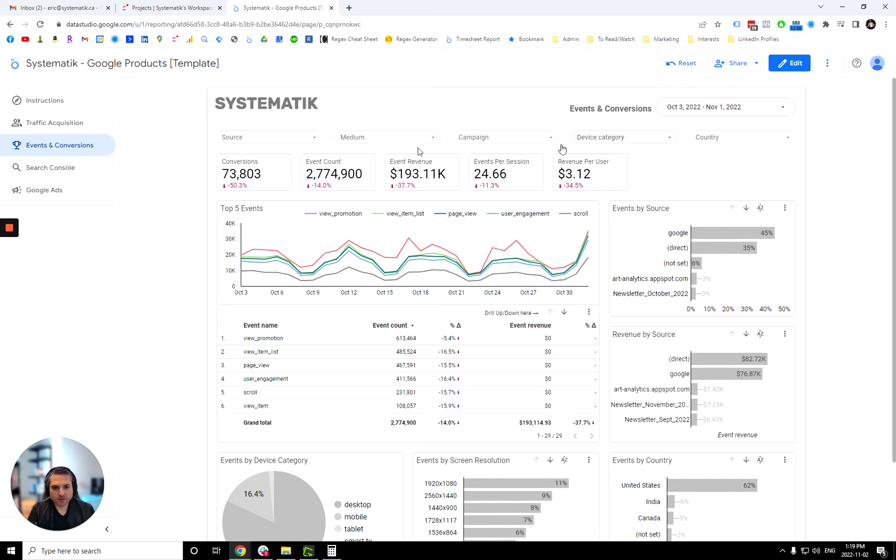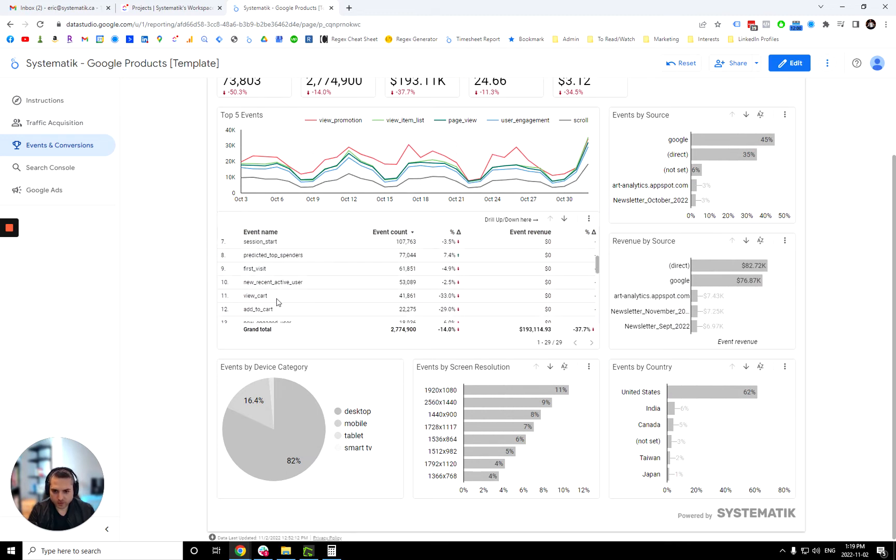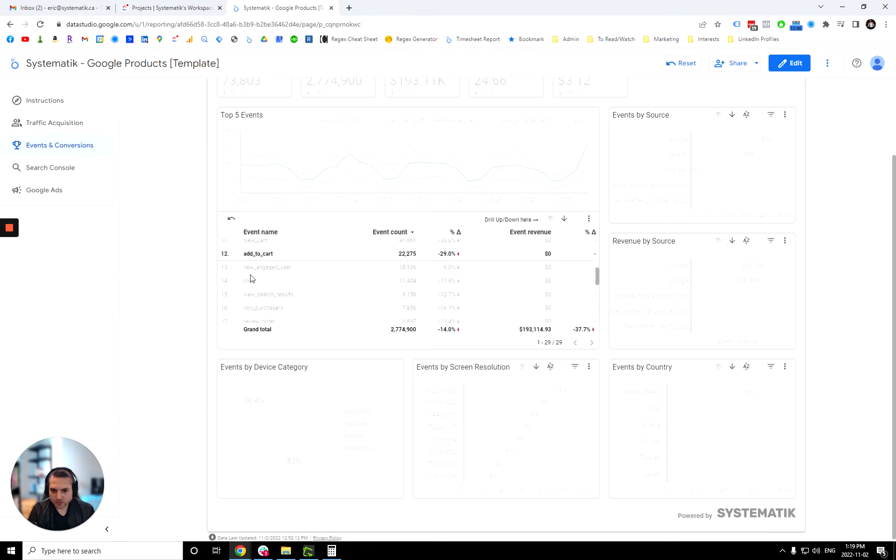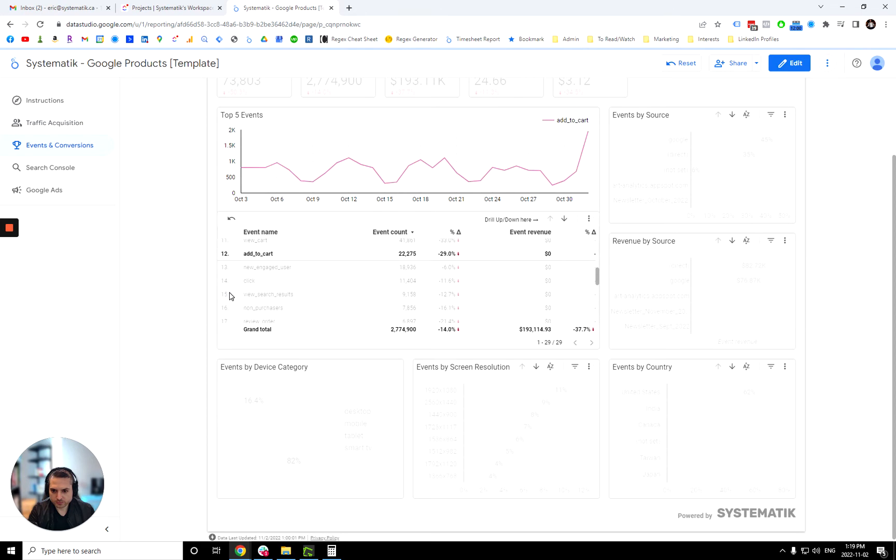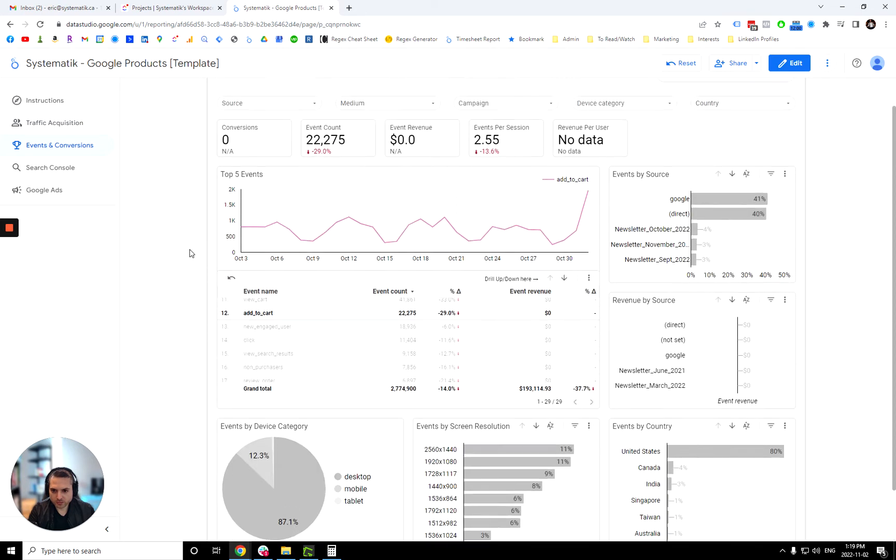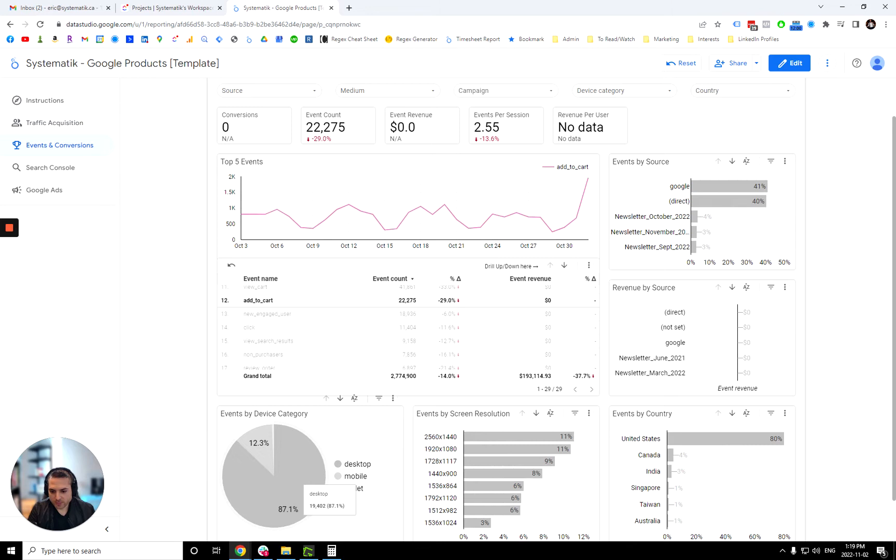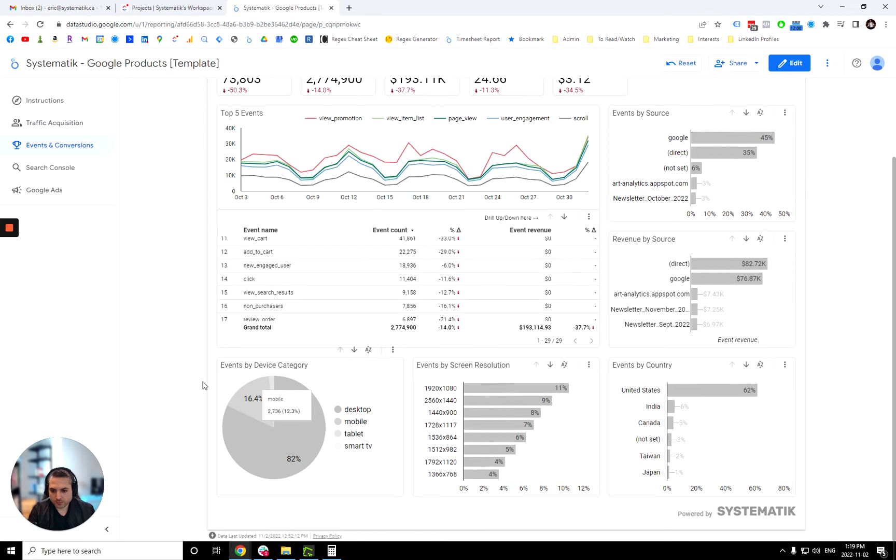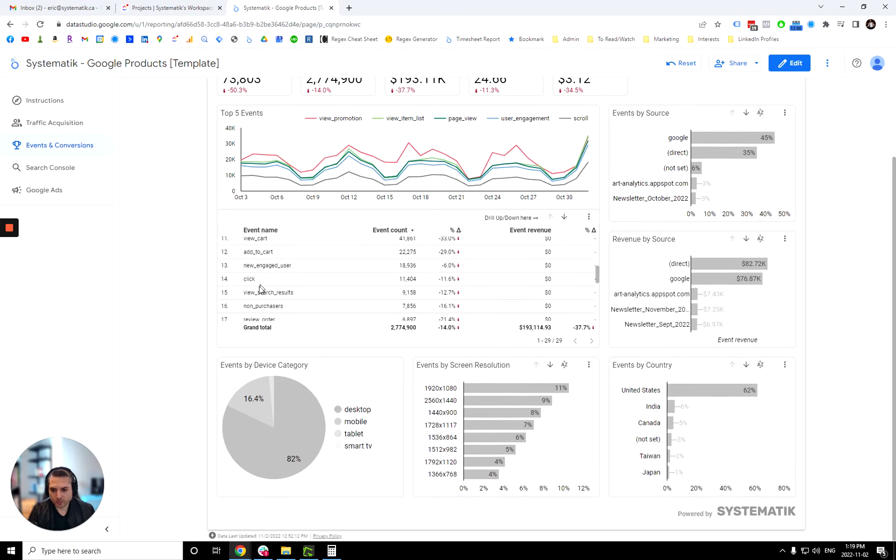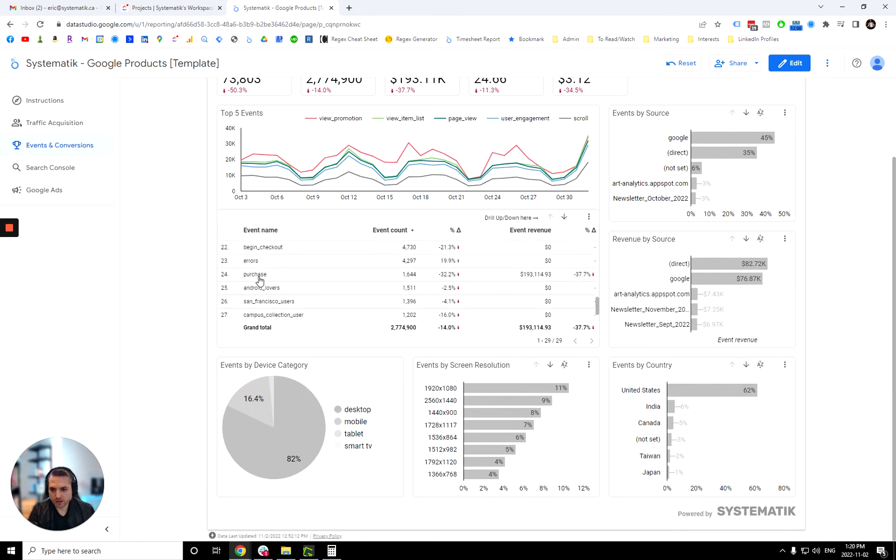Over here you have the same filter, but it's all the events that you have on your website. So let's say that you are interested in seeing just one event. Let's say you want to see add to cart. So you would just click here and now you're able to just see everything. Well, all the metrics for add to cart. So for example, over here you see that add to cart is primarily on desktop, 87% on desktop, which is a slight difference with the overall number of events that you have on the website.